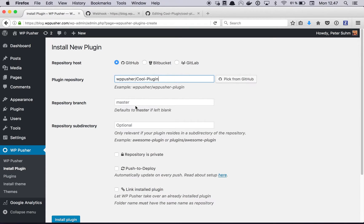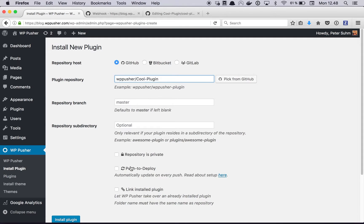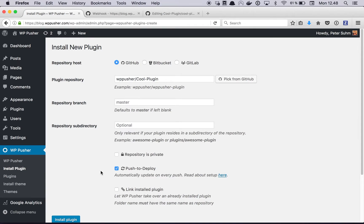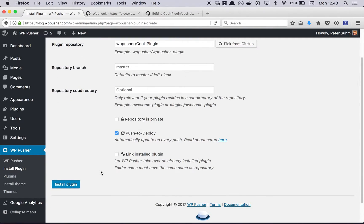I'm gonna install the master branch, it's not in a subdirectory and it's not private. Then this push to deploy option, I'm gonna enable that which will enable the automatic updates so that every time I push some code to Github it's gonna be automatically deployed to my WordPress installation and you're gonna see how that works in just a minute.